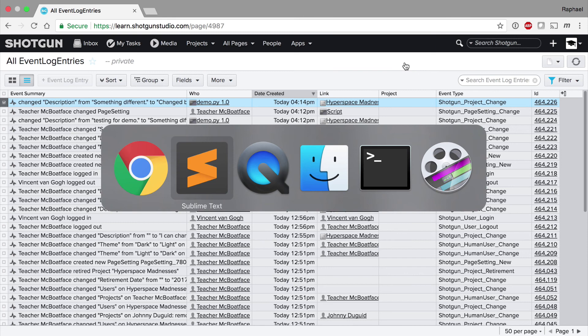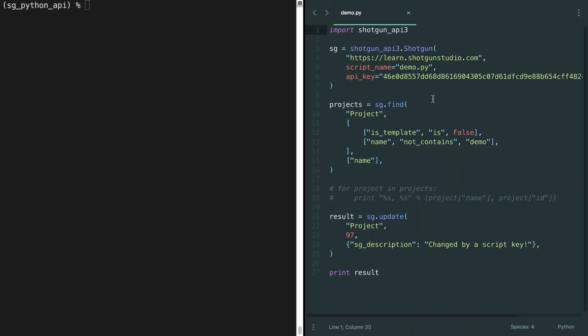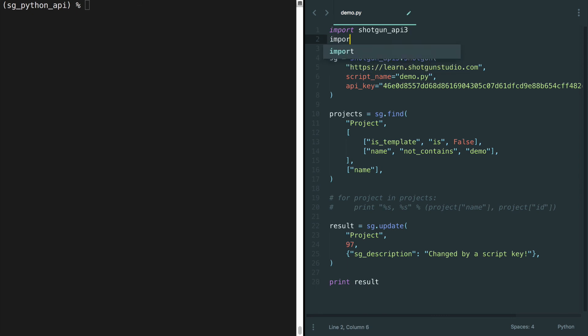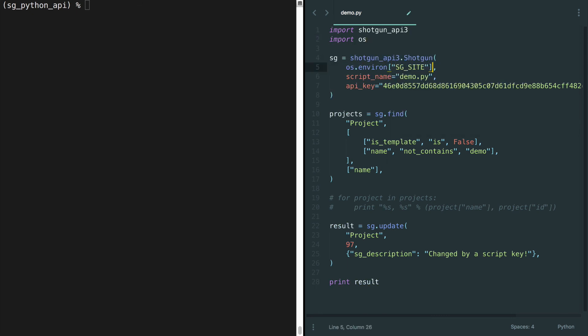There's a bit of housecleaning to do before we wrap up. Take a look at the code — what part is screaming out in horror? There it is: the script key, that thing we were supposed to be extra careful with. It's usually a very bad idea to store passwords or script keys directly in a file. It's a better idea to store them as environment variables or pull them dynamically from other sources.